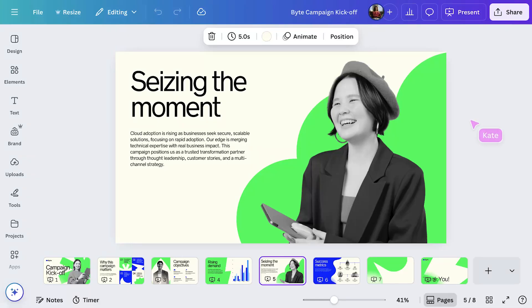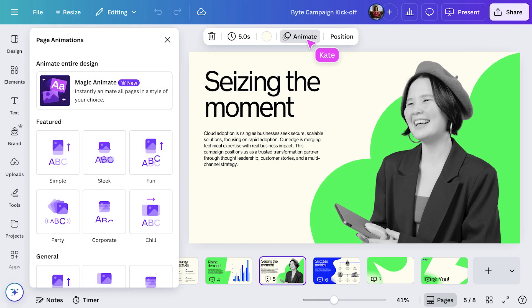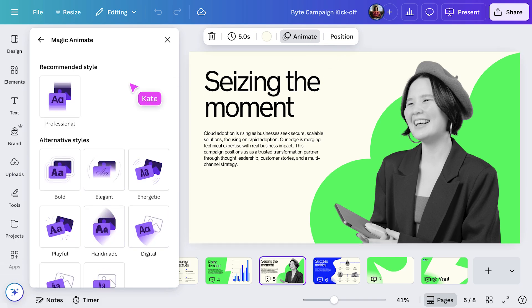Okay, now let's make sure the transitions are just as exciting as the slides themselves. Let's bring this slide to life with animation. I'll open the Animate options from the toolbar, then select Magic Animate. It'll quickly add animations to each element and also transitions between the slides.